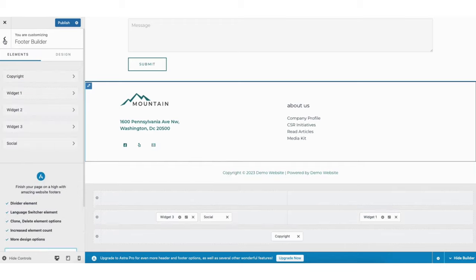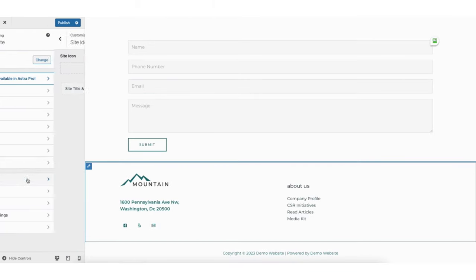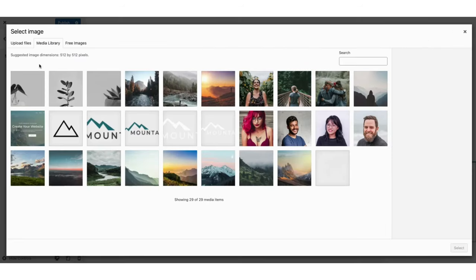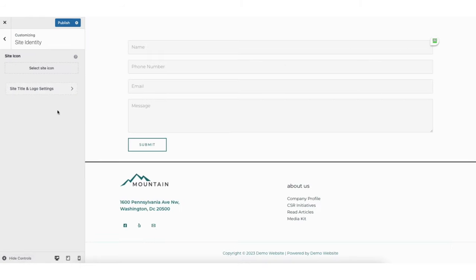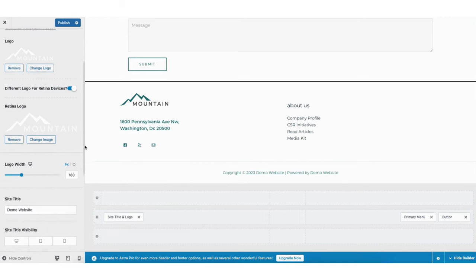I'm going to click the back arrow twice. If you click Site Identity, you can upload a logo and a favicon — which is the site icon for your site. Click Select Site Icon to upload your favicon. If you click Site Title and Logo Settings, you can change the logo to your own and make other customizations to the logo area for your site.